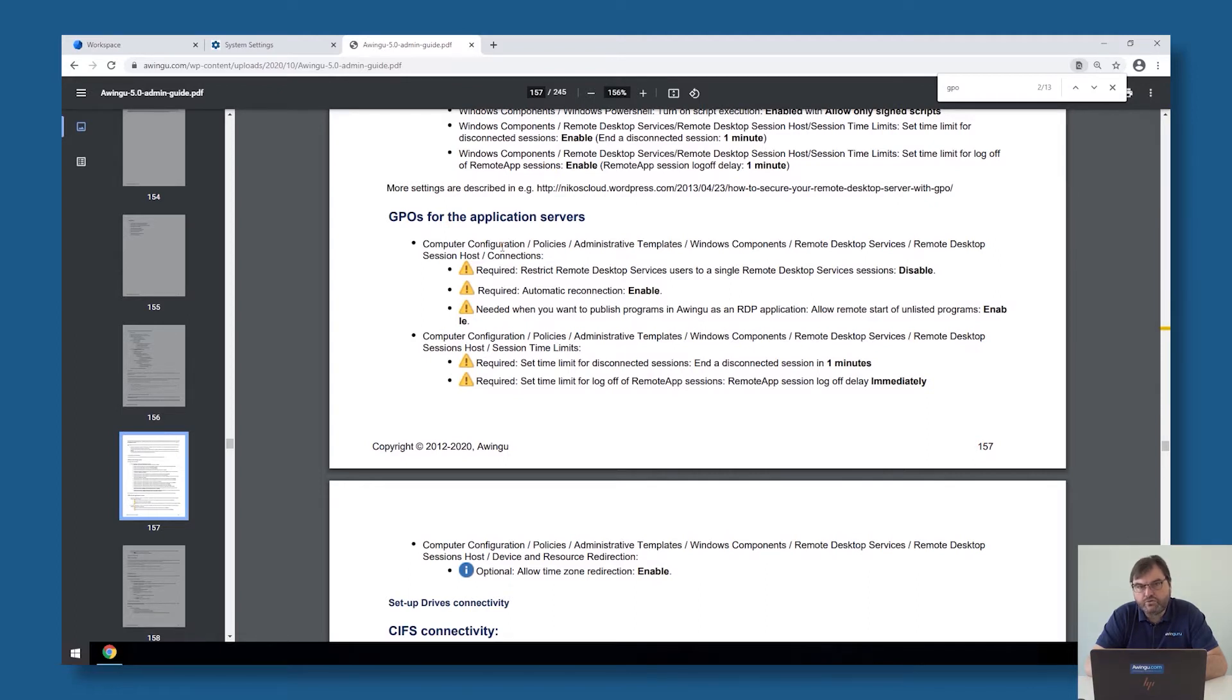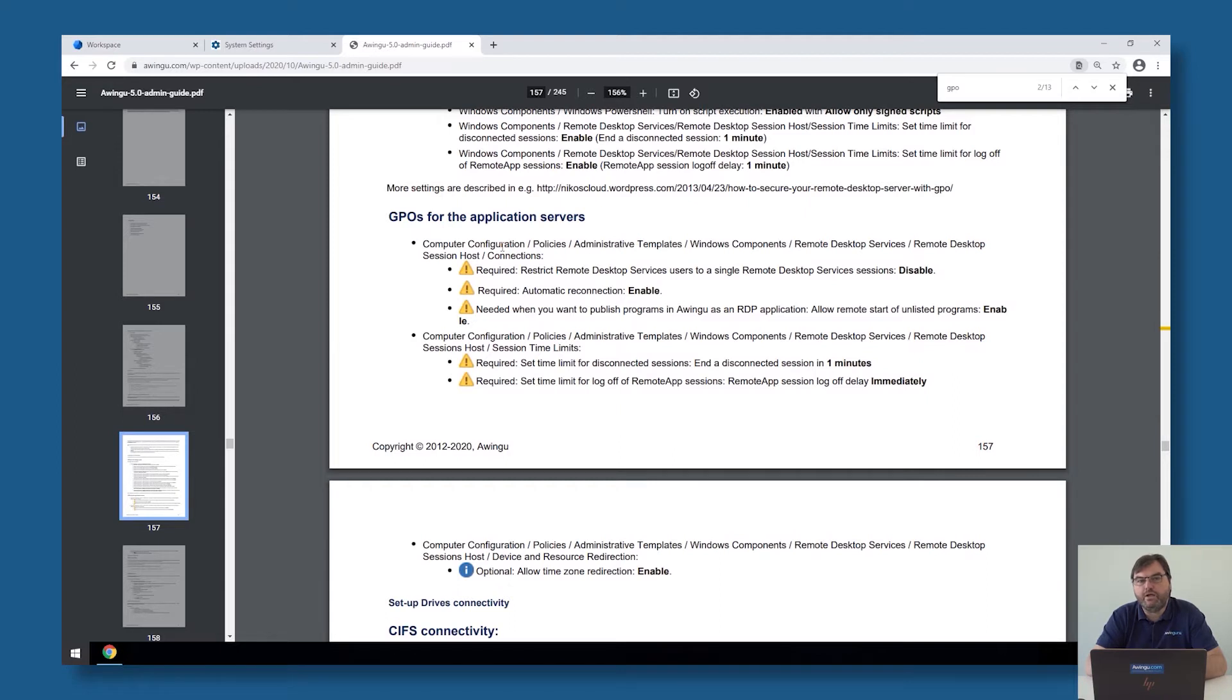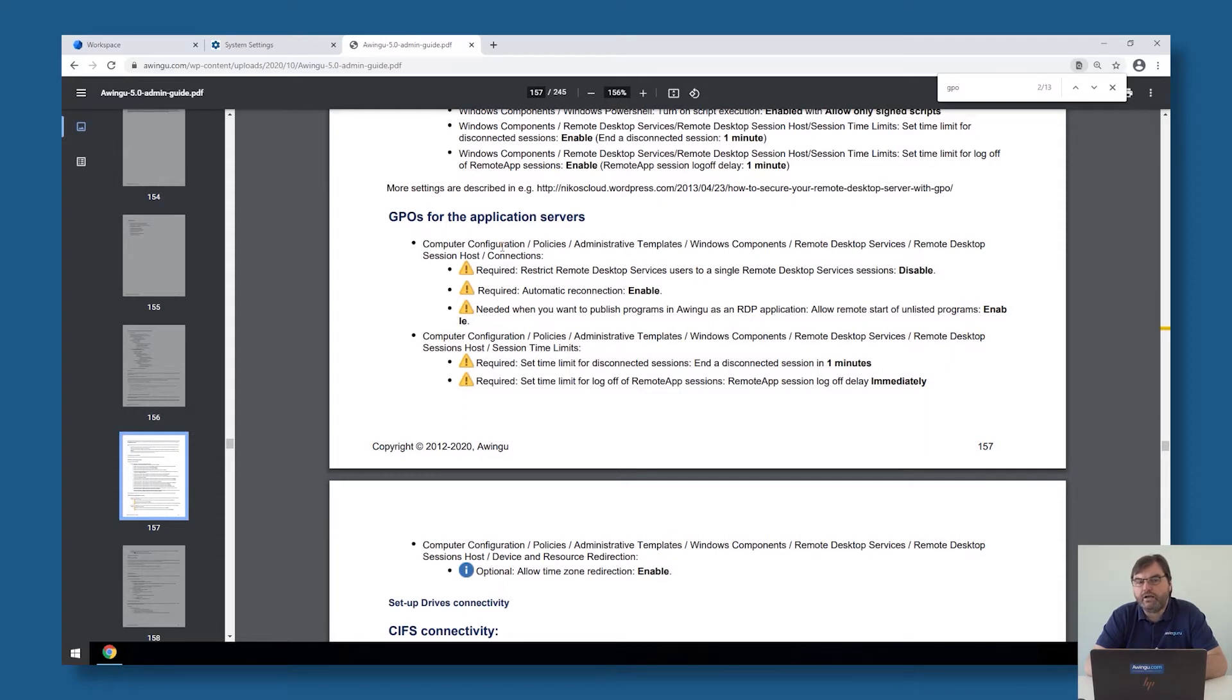If you go to your administrative templates in your GPOs and then to the remote desktop session host configuration, please make sure that this GPO 'restrict remote desktop services to a single service session' is set to disabled so that it's allowed to connect multiple times. This is no problem for things like user profile disks or FSLogic profiles where you can only have one profile. I'm going to show you later on where you could fix that, but it's important that it's set to disabled.